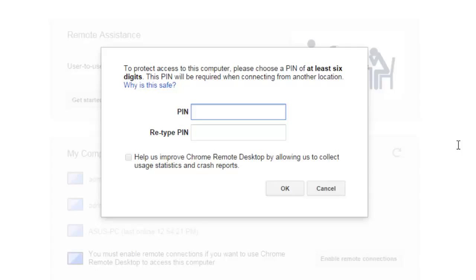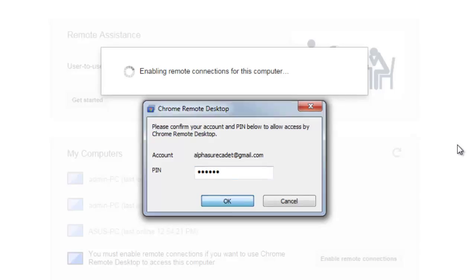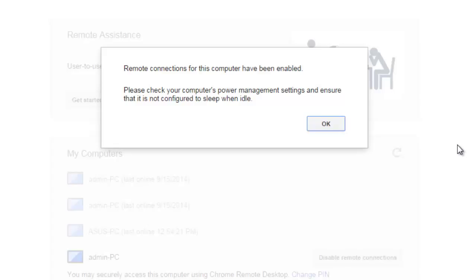You have to create a PIN, so type anything you like. Once done, it says Remote Connection for this computer has been enabled.